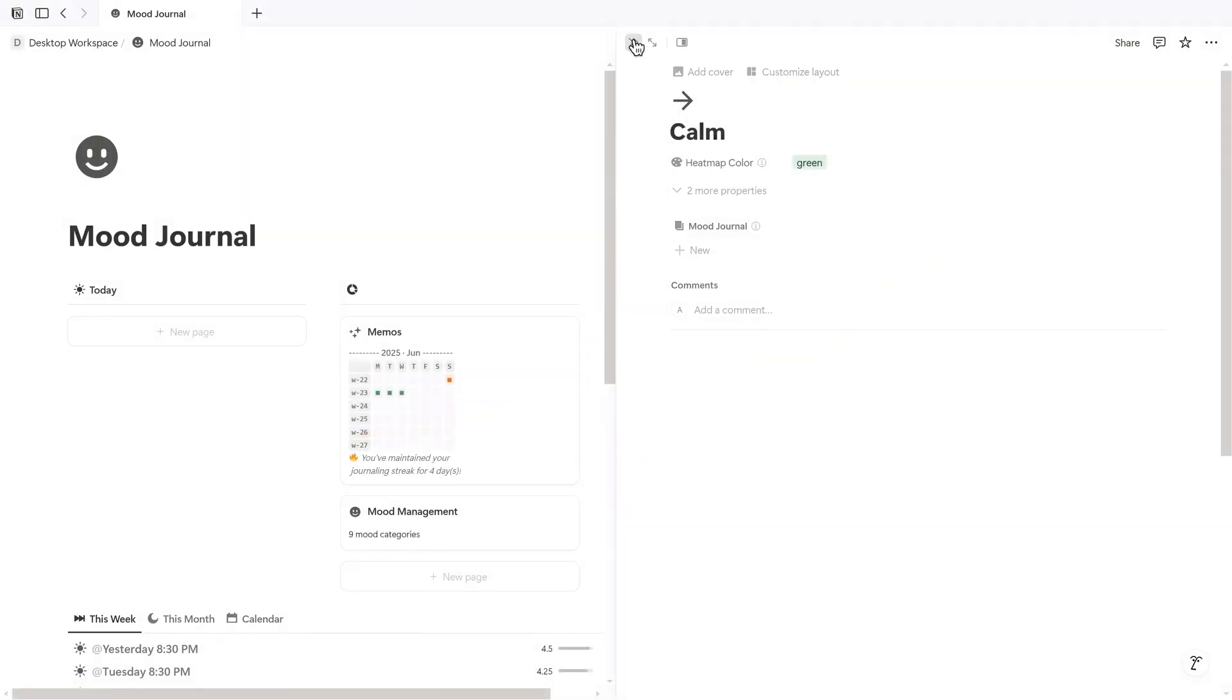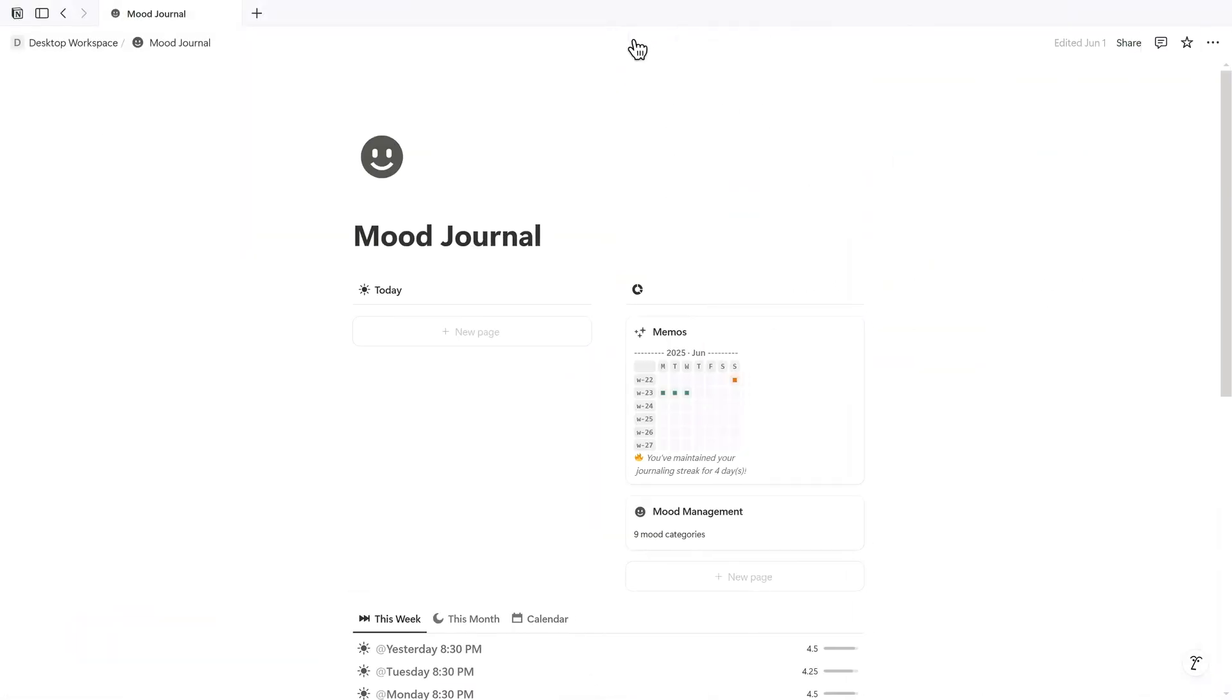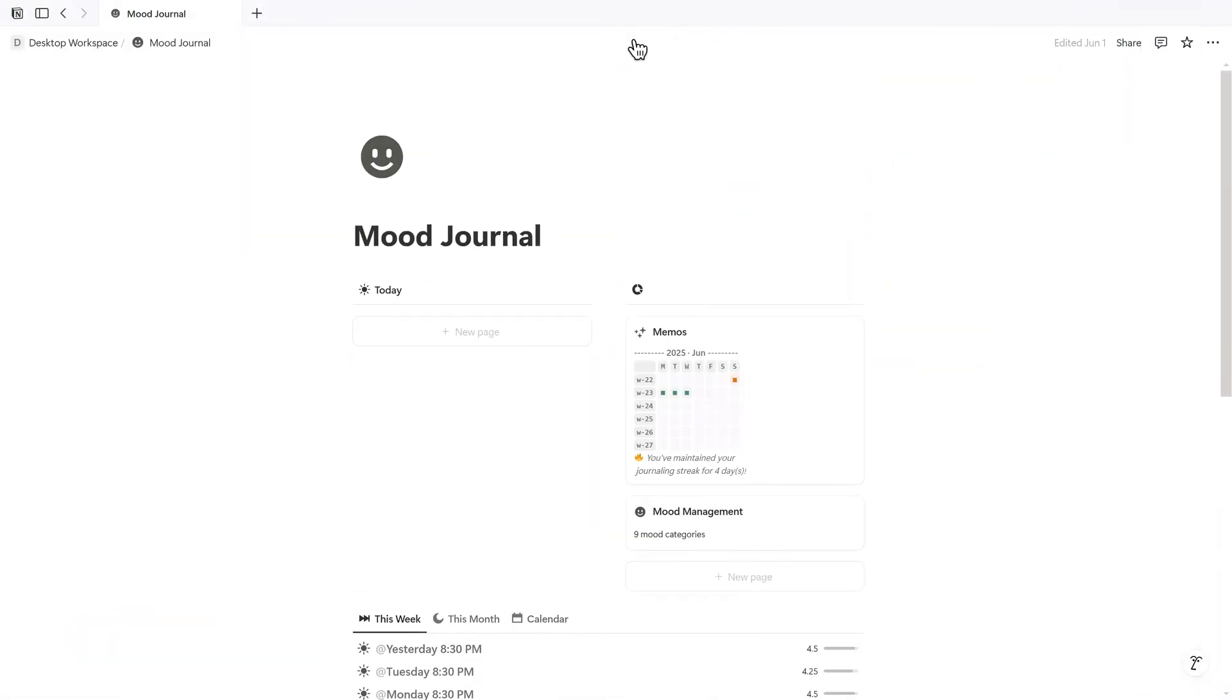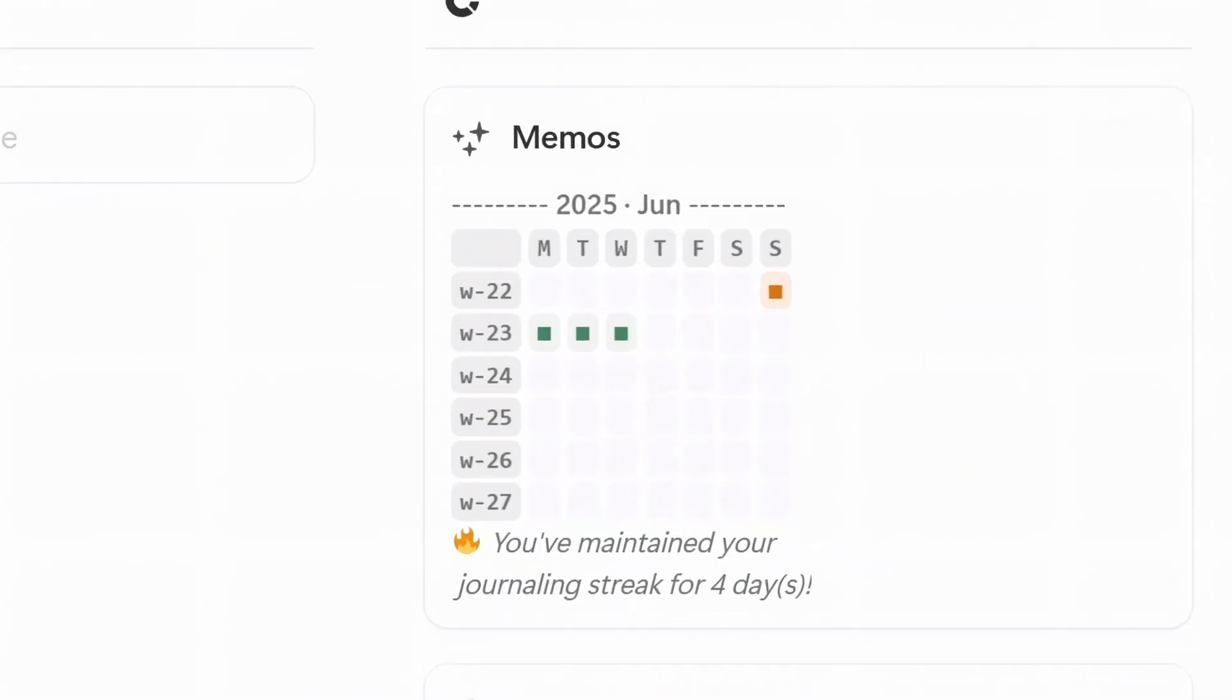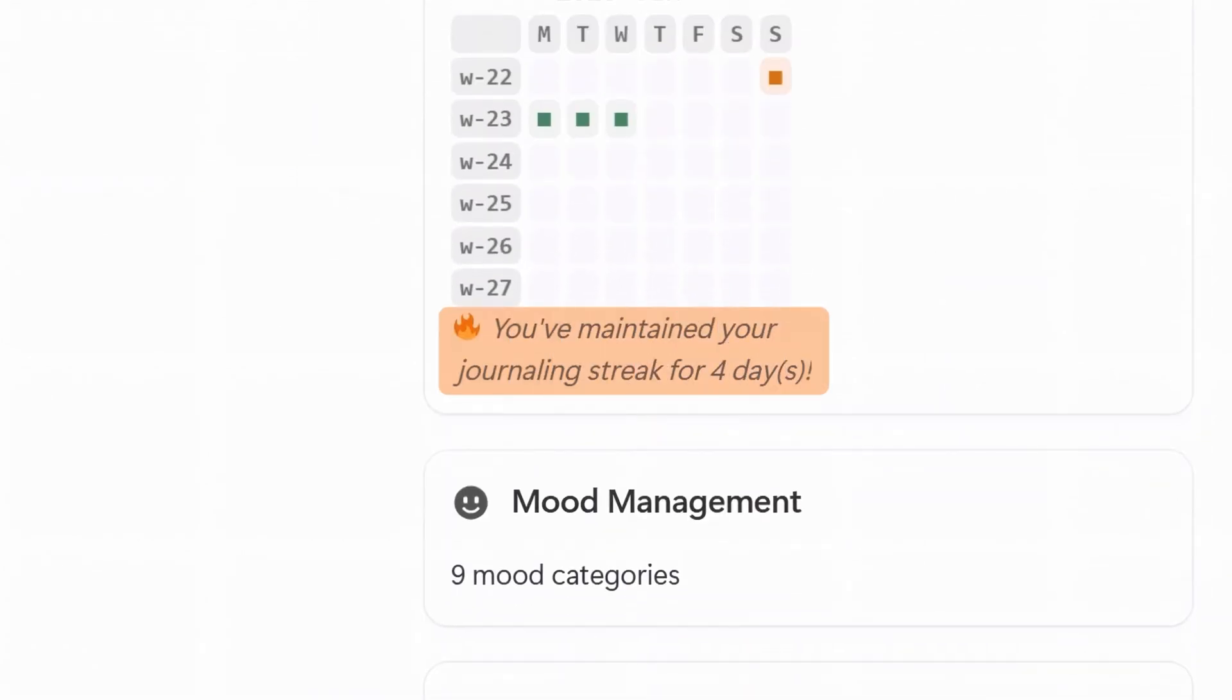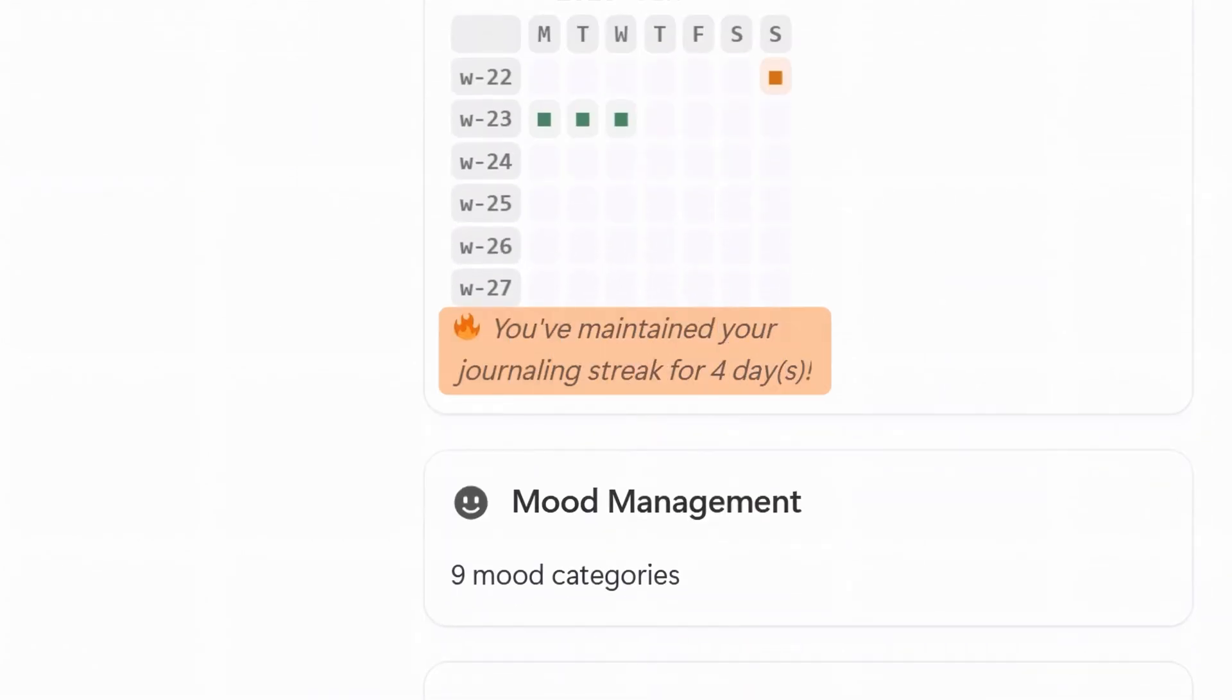Head back to the memos card on your dashboard. Besides the color-coded heat map, you can also see your journaling streak right below the calendar. It's a small but motivating feature, especially if you're trying to build a consistent habit.